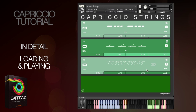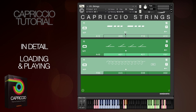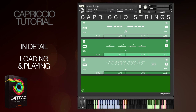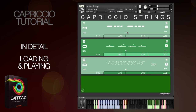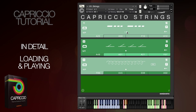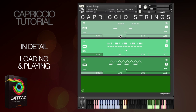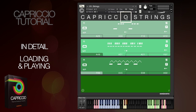Often more than one phrase can be represented by the same graphic, so you can choose variations by clicking the small button here. If you need inspiration you can randomise the phrases by clicking the O of Capriccio in any patch.